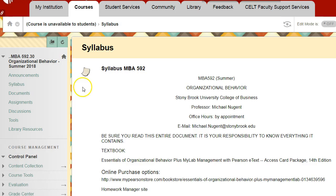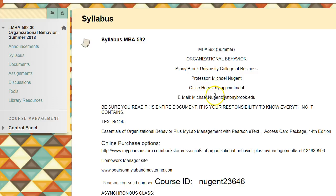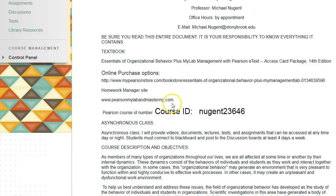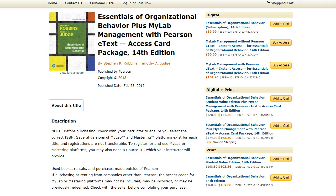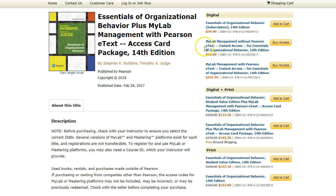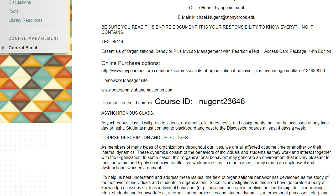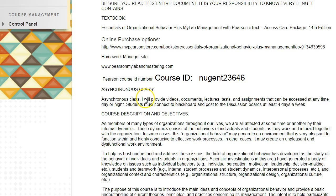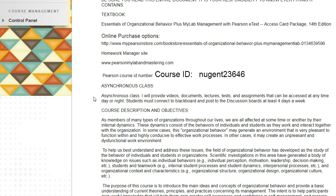In the syllabus I give options for how to purchase the book — through the homework manager or through the Pearson store. You can also get a hard copy from Amazon and buy just the homework manager separately. The class is asynchronous, meaning we never meet in real time. I post pre-recorded video lectures, documents, and assignments, and you decide the best time of day to complete them. Everything must be done before the due date — all assignments are posted from day one.